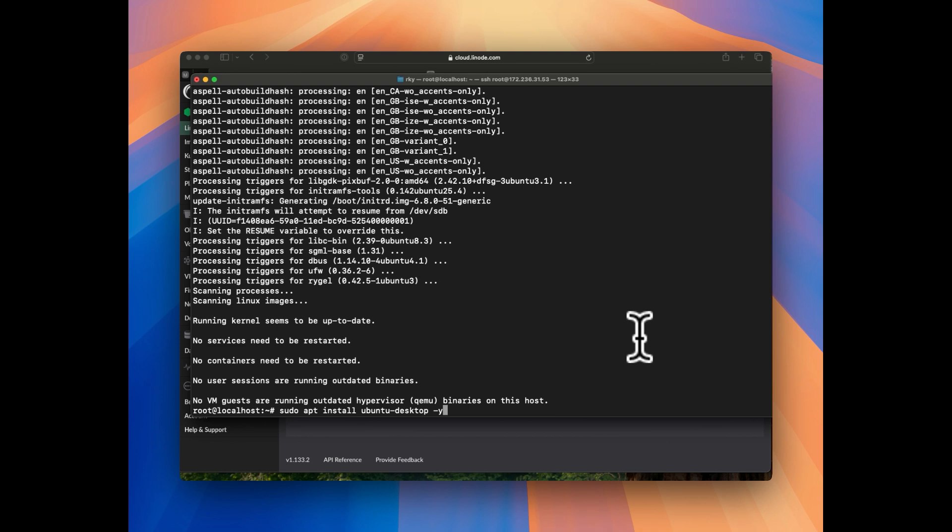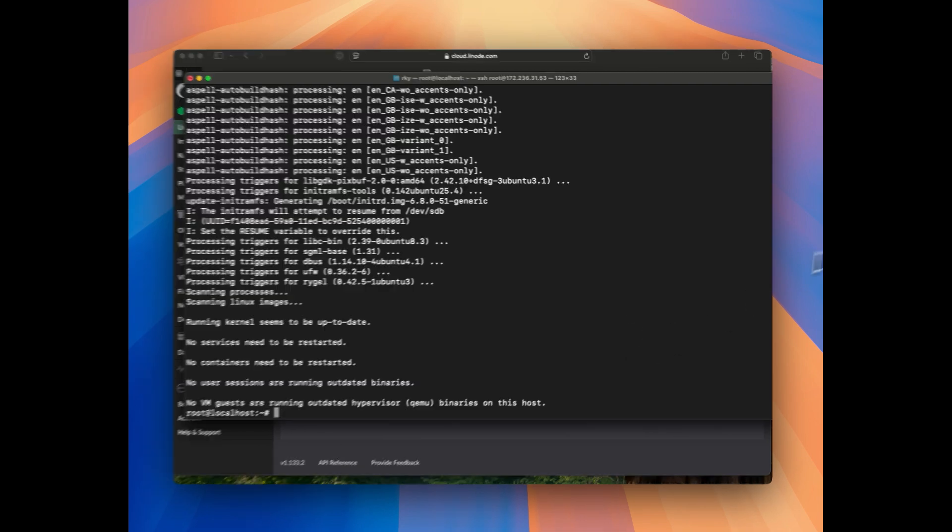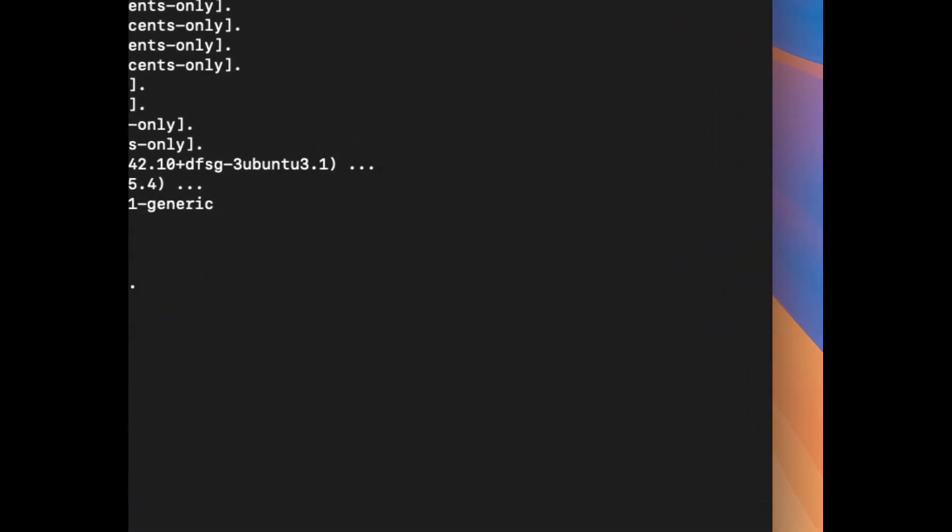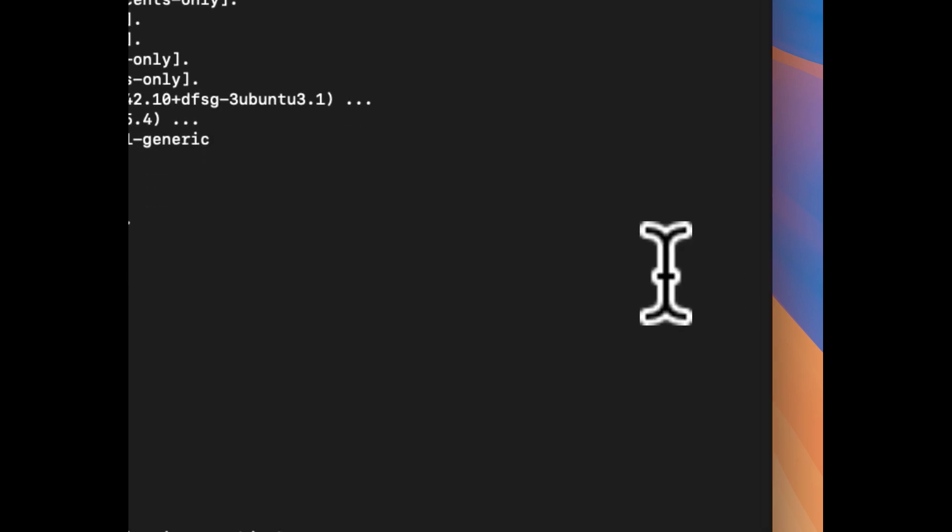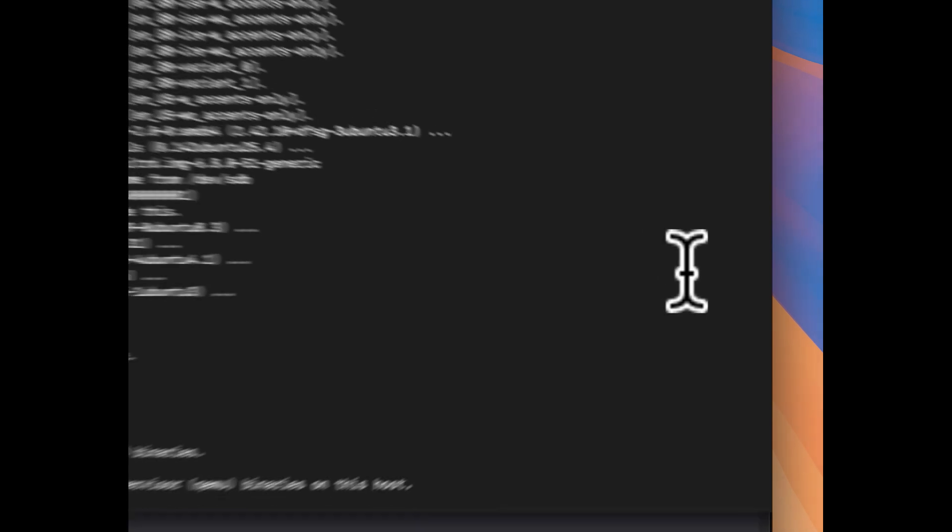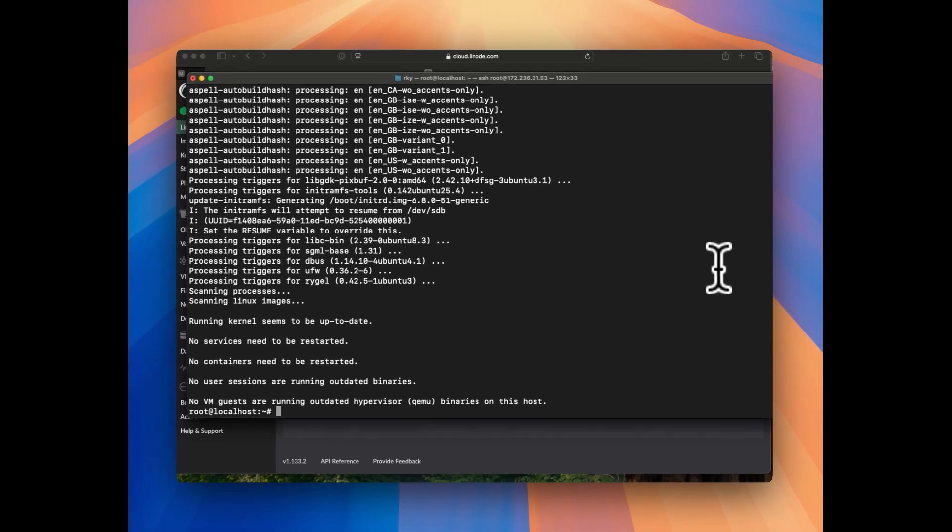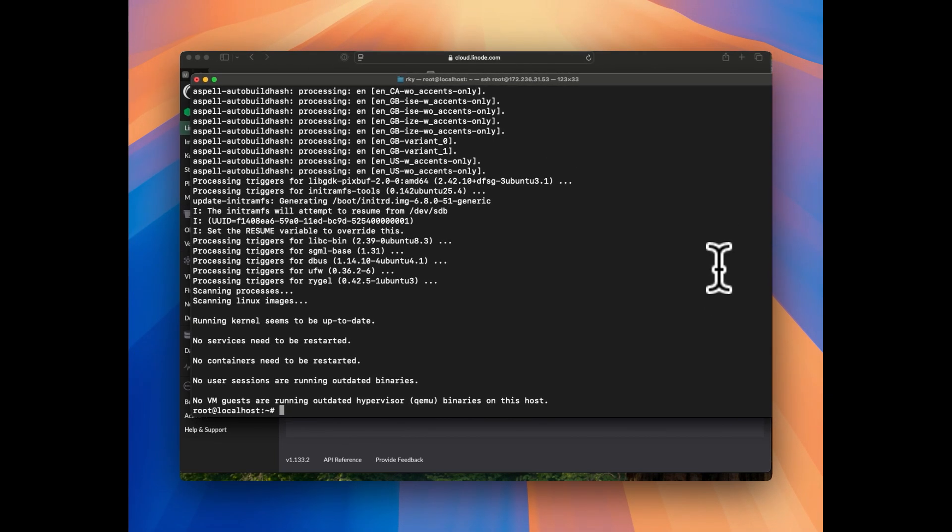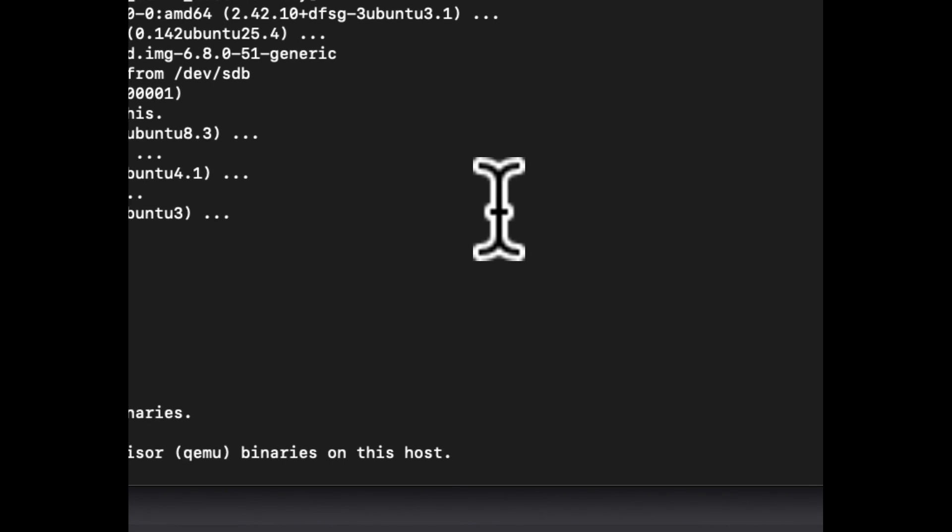Now we need to access the ubuntu-desktop. For this we can use the VNC server or RDP. I will go with the RDP. For RDP, if you are using Windows you can use the default remote desktop, or you can download the Windows app or remote desktop application if you are using Windows or Mac.